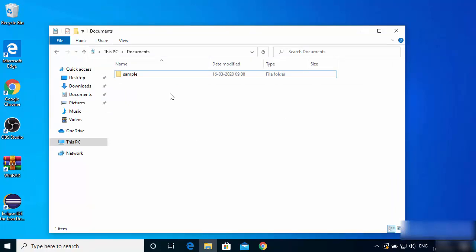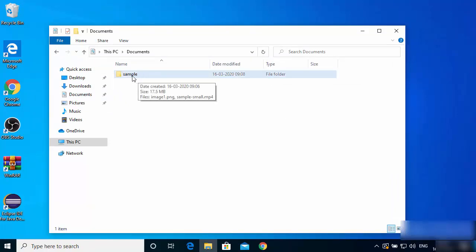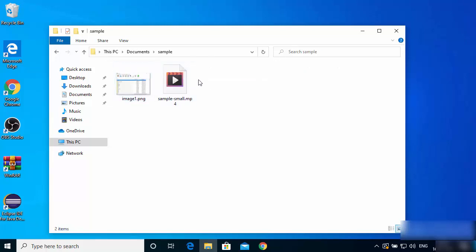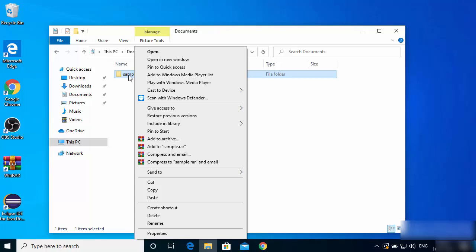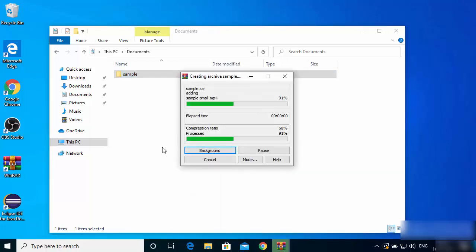Now that WinRAR is installed, let's say I want to convert a folder into a RAR file. This folder contains an image and a video. Right-click on the folder — after installing WinRAR, right-clicking any file or folder will give you WinRAR-related options. You'll see four options: 'Add to archive,' 'Add to sample.RAR,' 'Compress and email,' and 'Compress to sample.RAR and email.' To simply create a RAR file, click 'Add to sample.RAR' and the RAR file will be created.